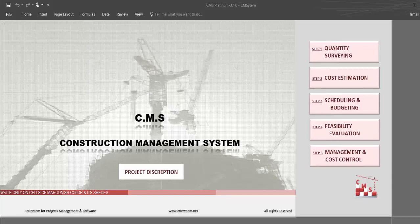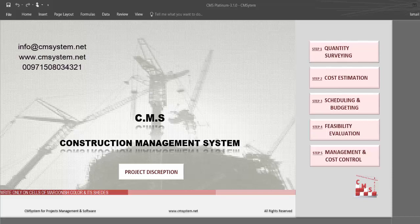Now we have given a brief of how CMS works — the inputs and the huge amount of outputs produced by CMS during pre-contracting, tendering, and execution of the project. I hope you practice in CMS and don't hesitate to contact us anytime for any clarification. Thank you and good luck.